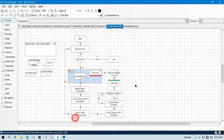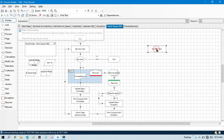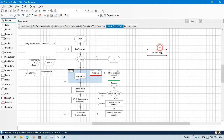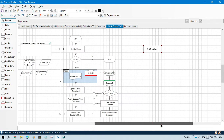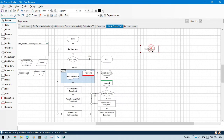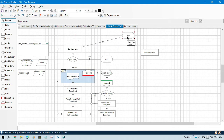Let me take one Get Next Item, because without Get Next Item — without getting an item from the queue — we won't be able to lock any item. So I have taken this Get Next Item and let me link this.